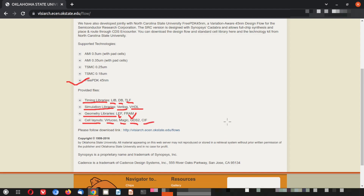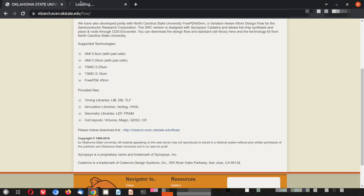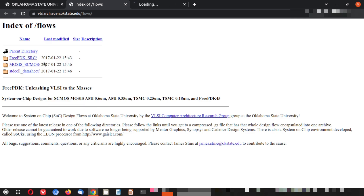You can use this free PDK with almost all tools. There is a download link — if you go there you will be able to see the files and accordingly download the TAR.GZ files. Some files you can directly access. Here you can see the free PDK and standard cell datasheet. There is a TAR.GZ file and a .cshrc file.